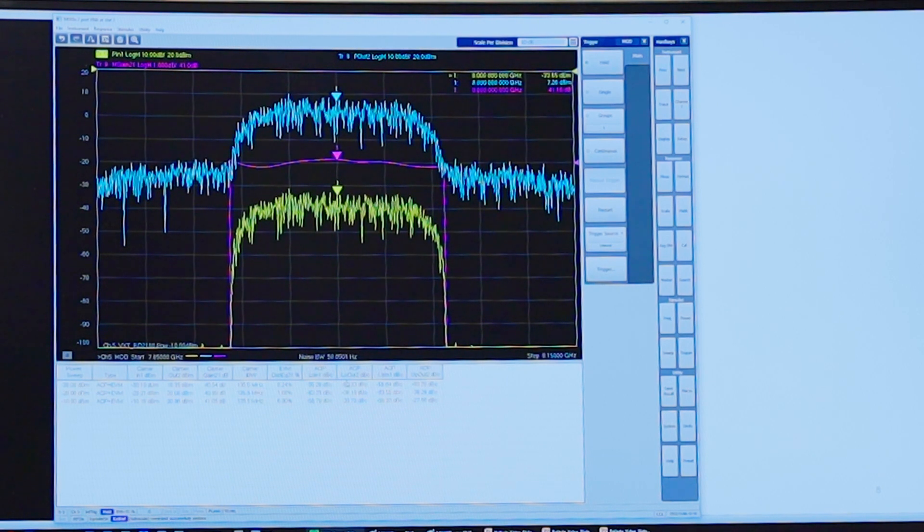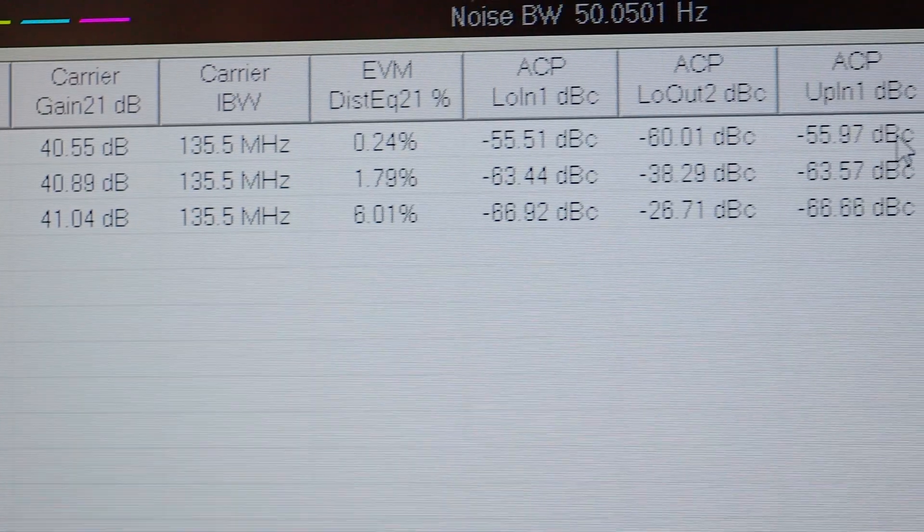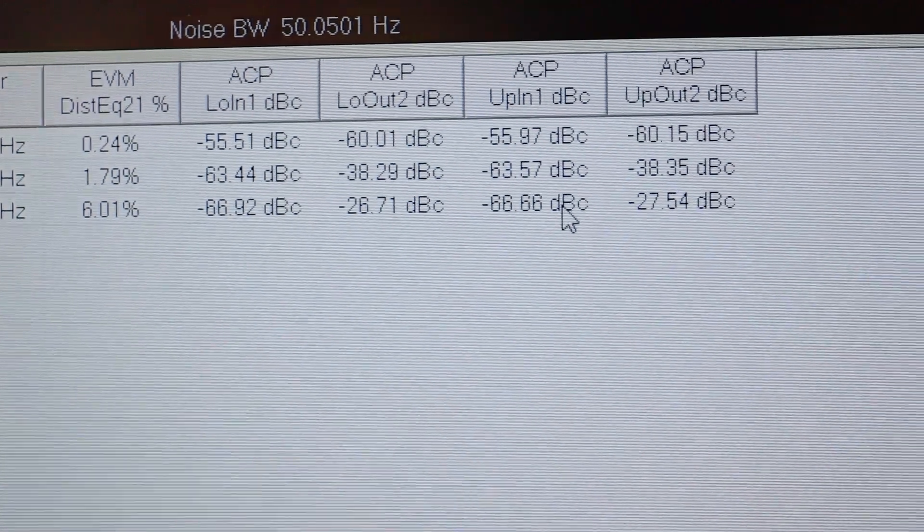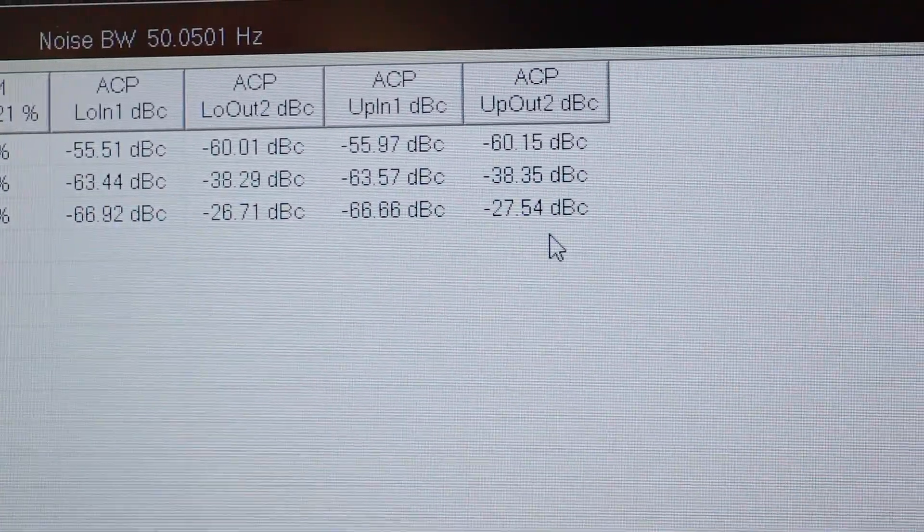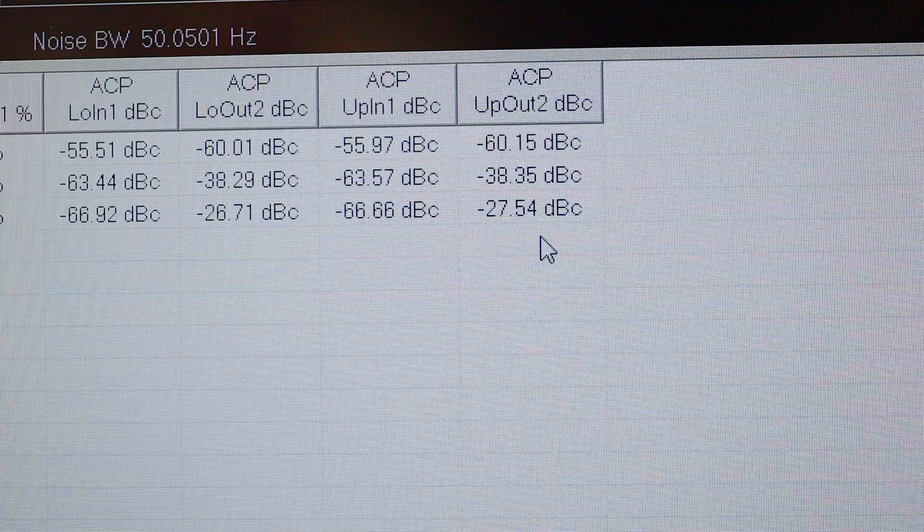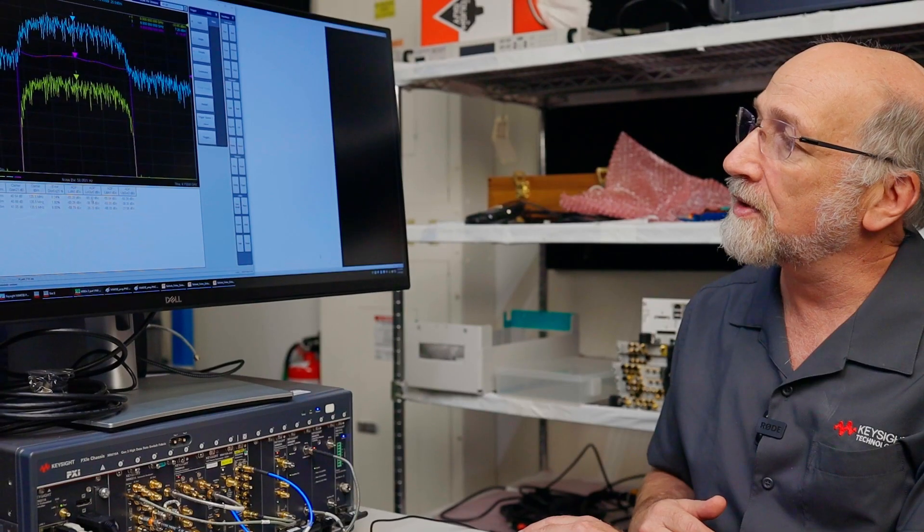In addition we can show the adjacent channel power. This is the adjacent channel power at the output. Interestingly we see the adjacent channel at the input. And it's quite good. More than 60 dBc. So clearly the amplifier is creating all of my distortion.